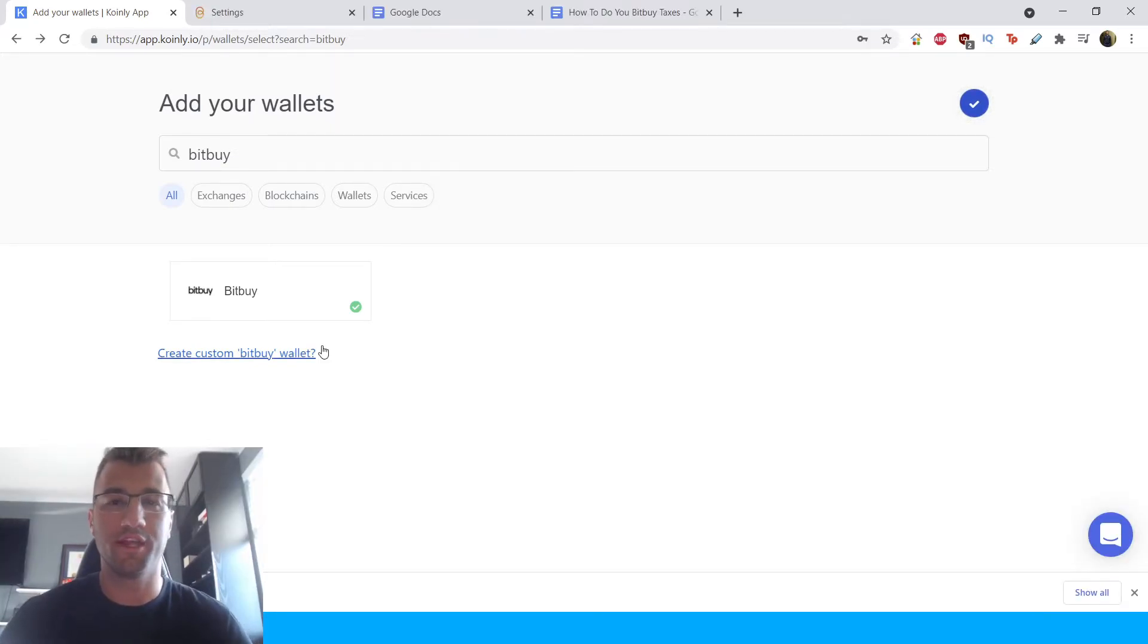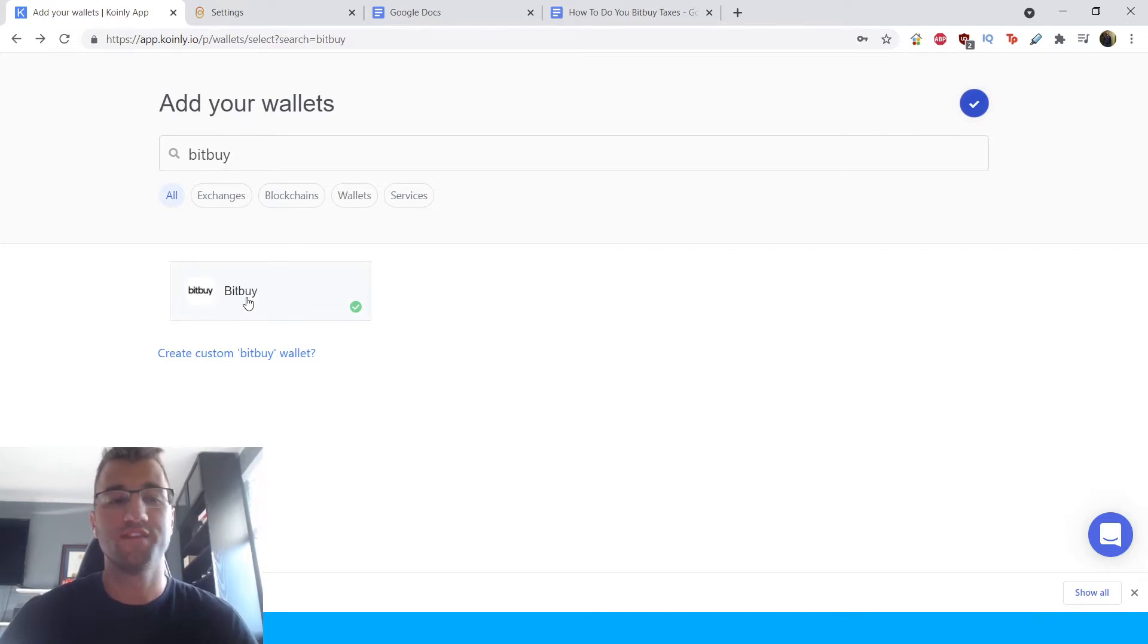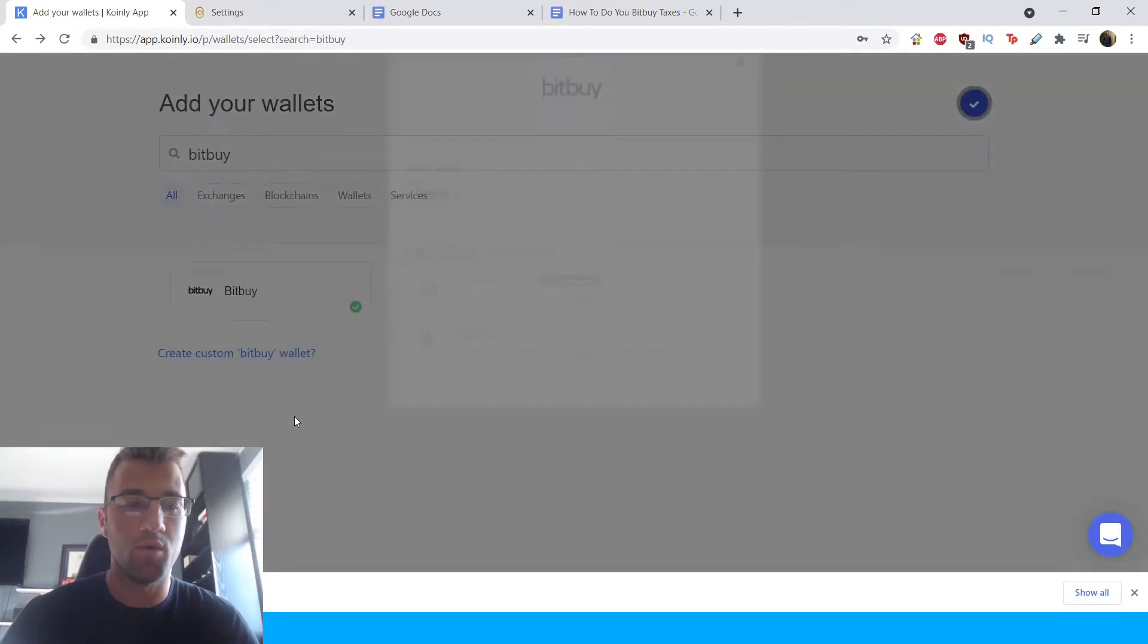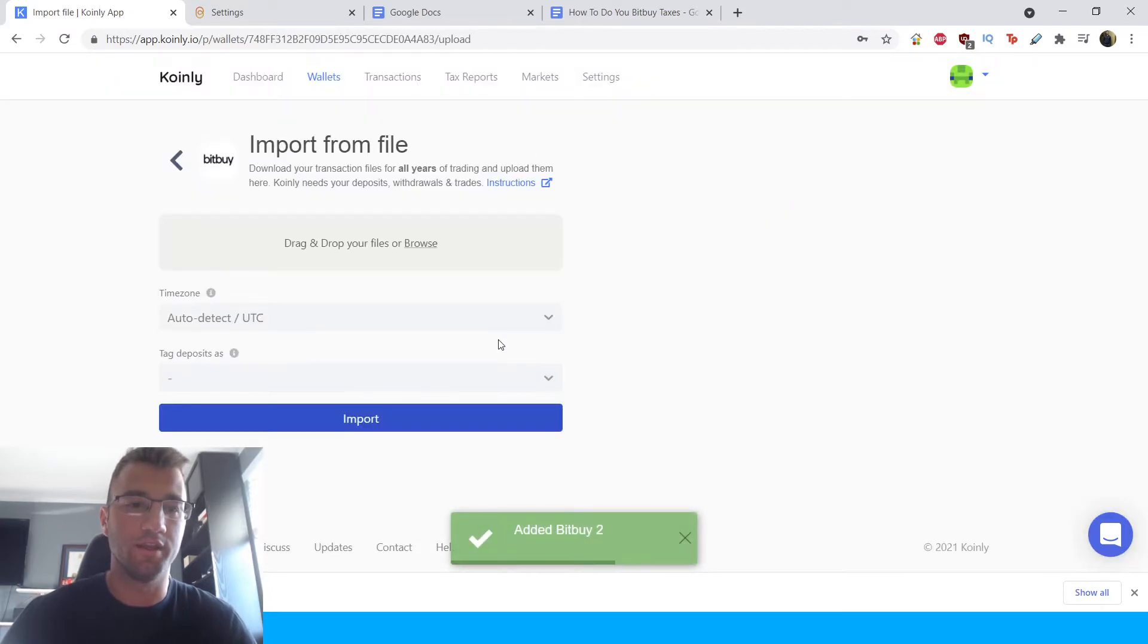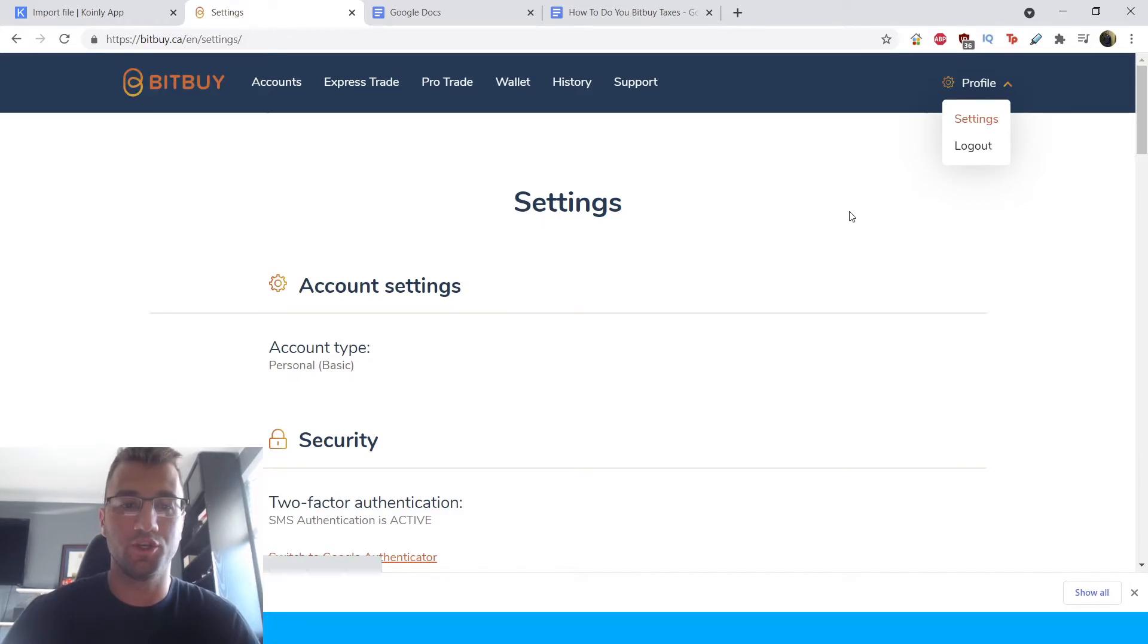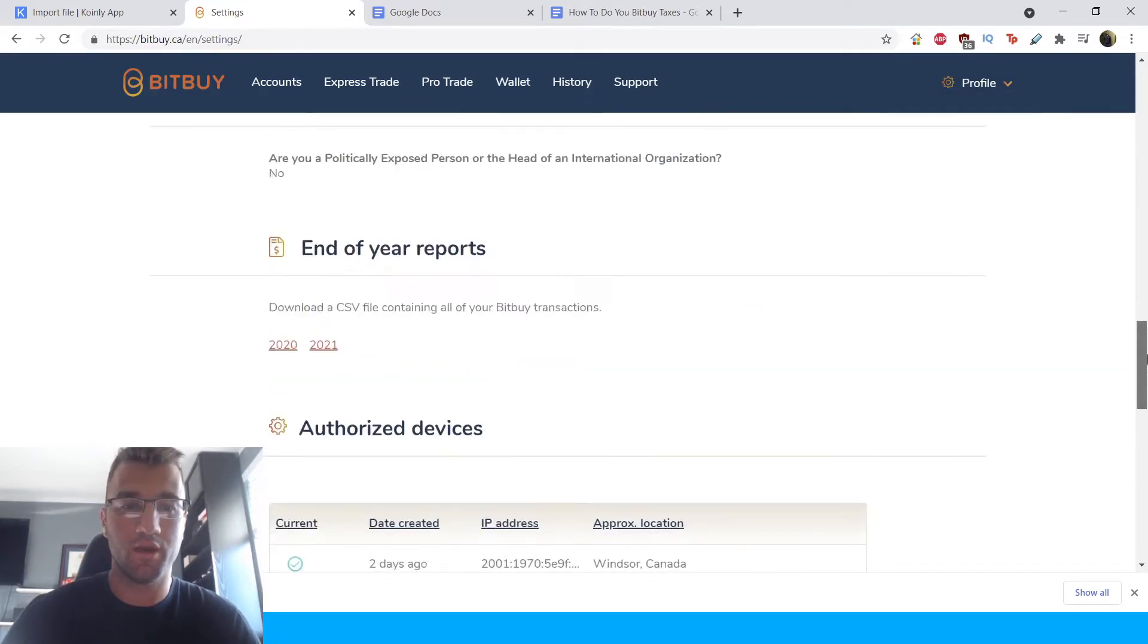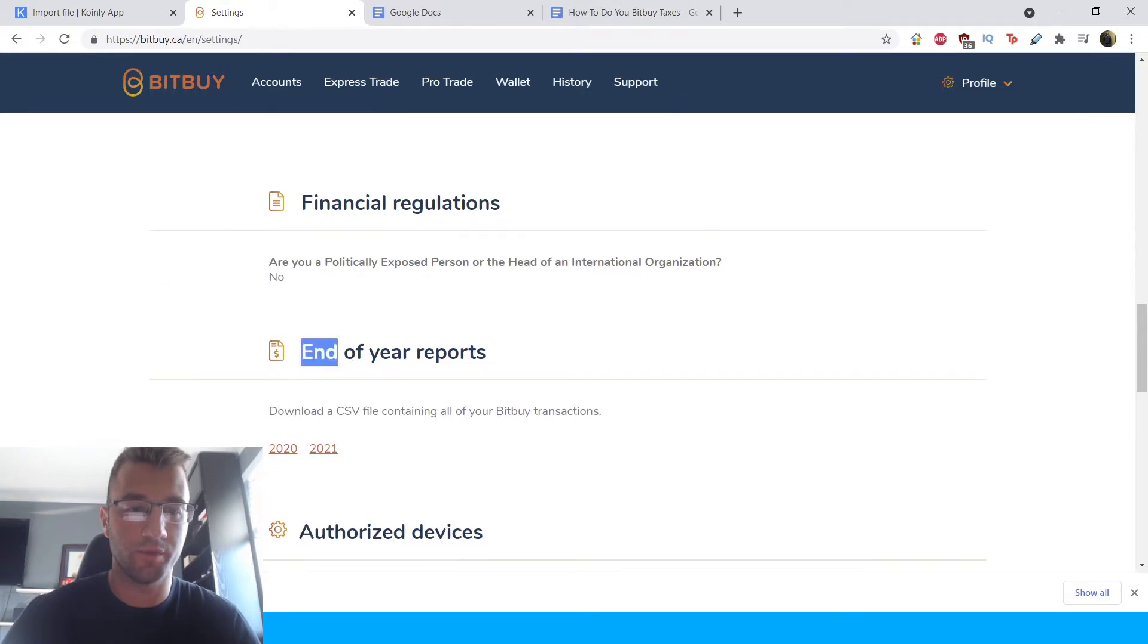Okay. So I've shown you how to get this using the API method. Let's show you with the CSV file. So same as before, add wallet, find the Bitbuy wallet, click here, and then click import from file. And now in your settings area, your profile, you click settings, you get to this page and you're going to scroll all the way down to right here, end of year reports.